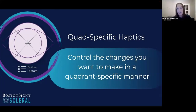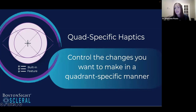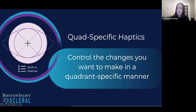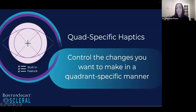Thank you everyone for joining us. Dr. Morrison and I are first going to talk about some features of the Boston Sight Scleral and then go into some case presentations to show real world examples. The first feature built into every lens, including the diagnostic lens, is a quadrant-specific haptic. This is very helpful because research shows most eyes are not round. We have to incorporate some toricity to help the lens center well, be comfortable, and be aligned and consistent for the patient.